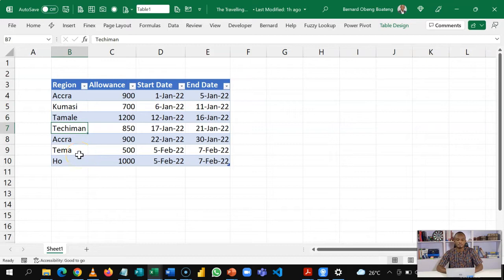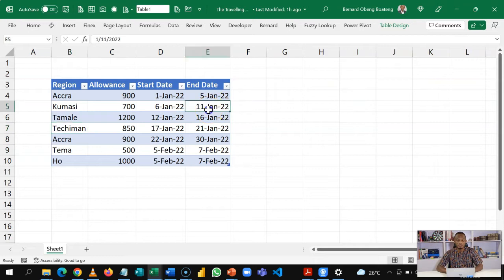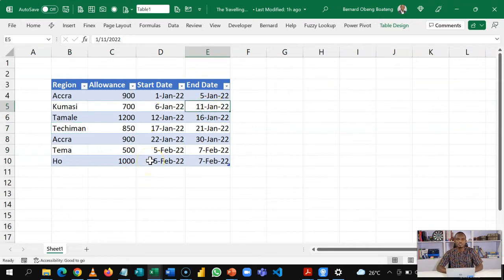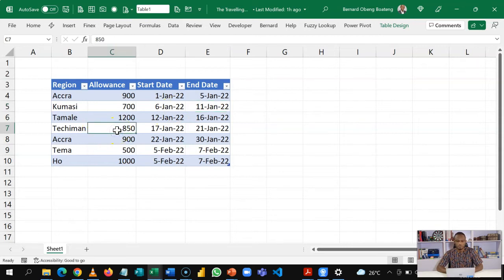Now, he doesn't want the calculation to live in the same template. So he wants a report that will give him total allowance per region, so that he can make a claim. So the fact that he doesn't want this to live in the same report means we have to use Power Query. So we use Power Query to first transform the data, and then we use it to do the calculations that will give us the total allowance per region.